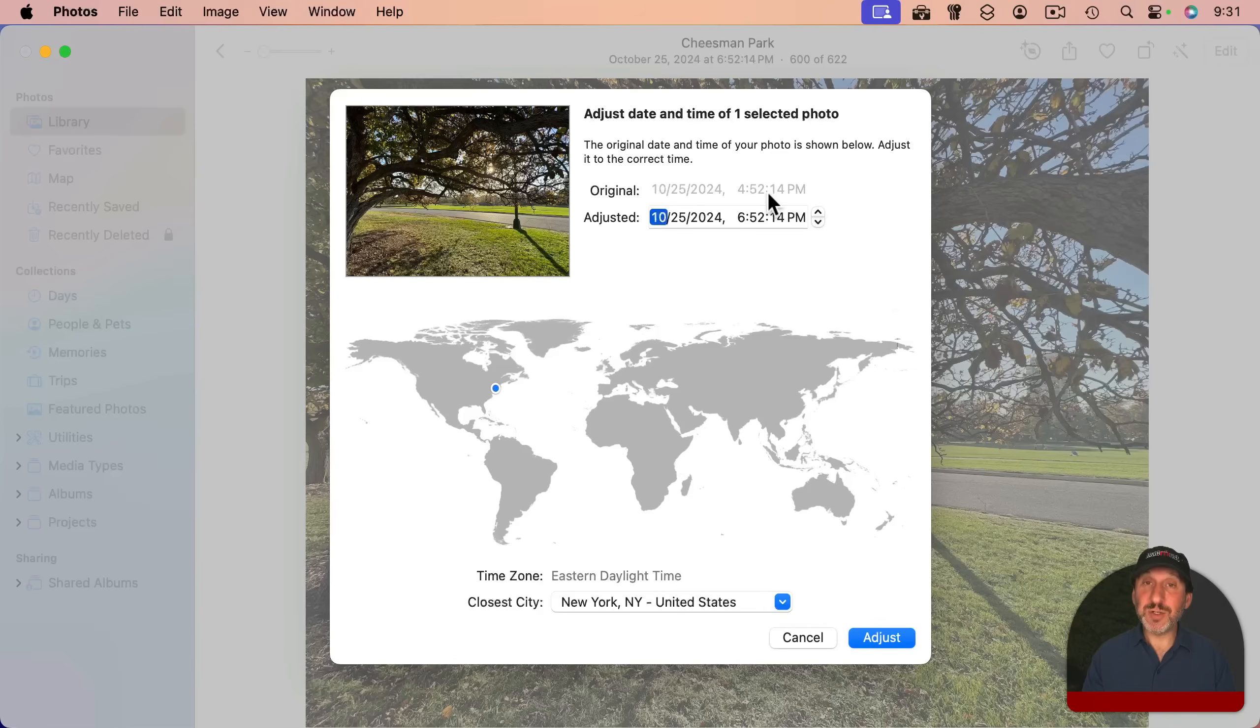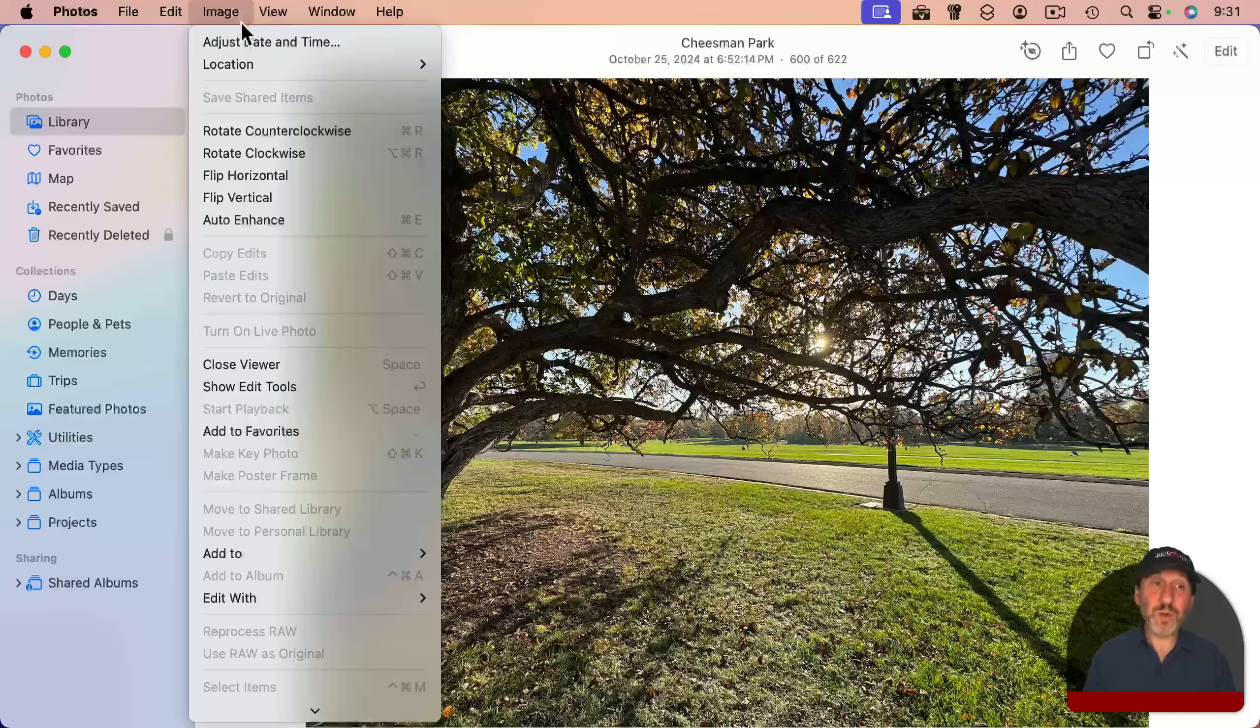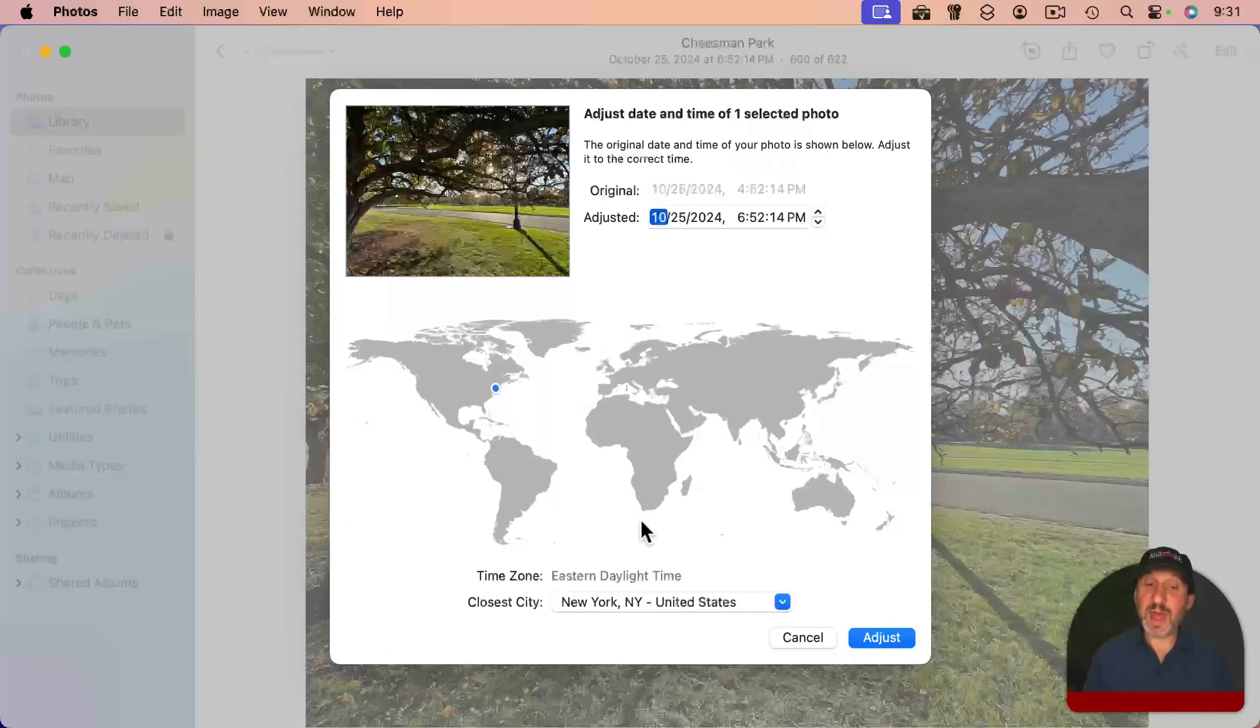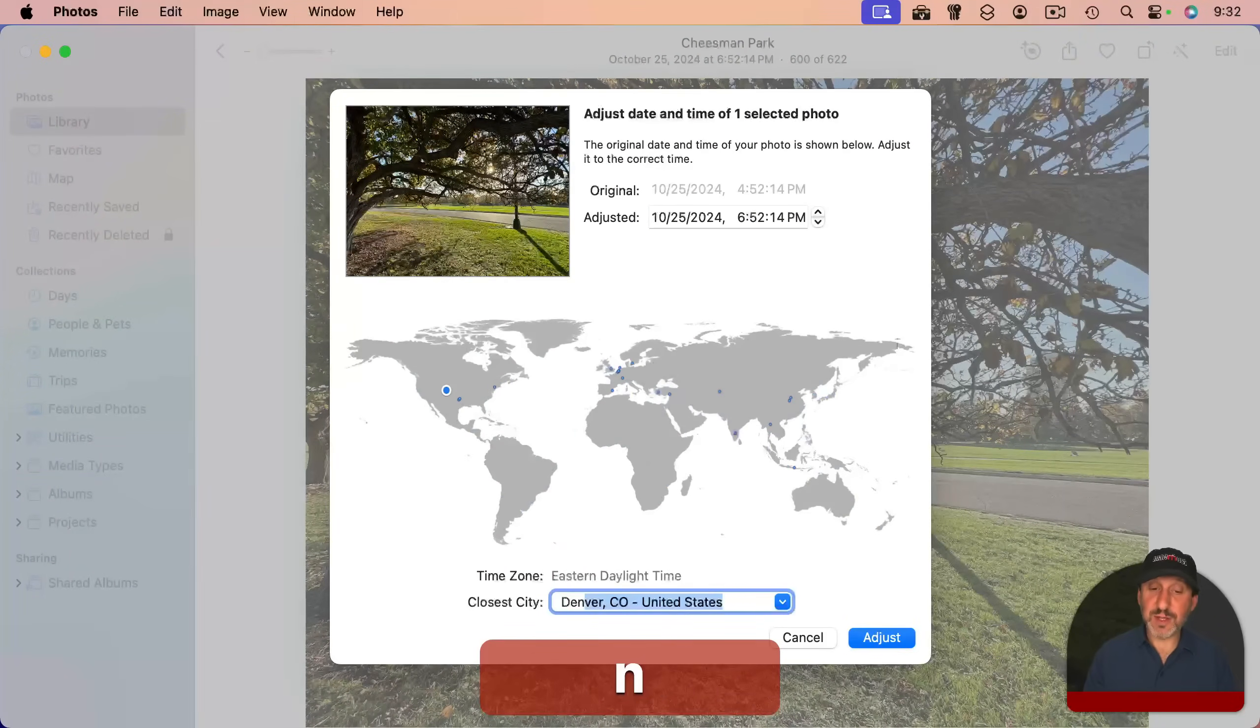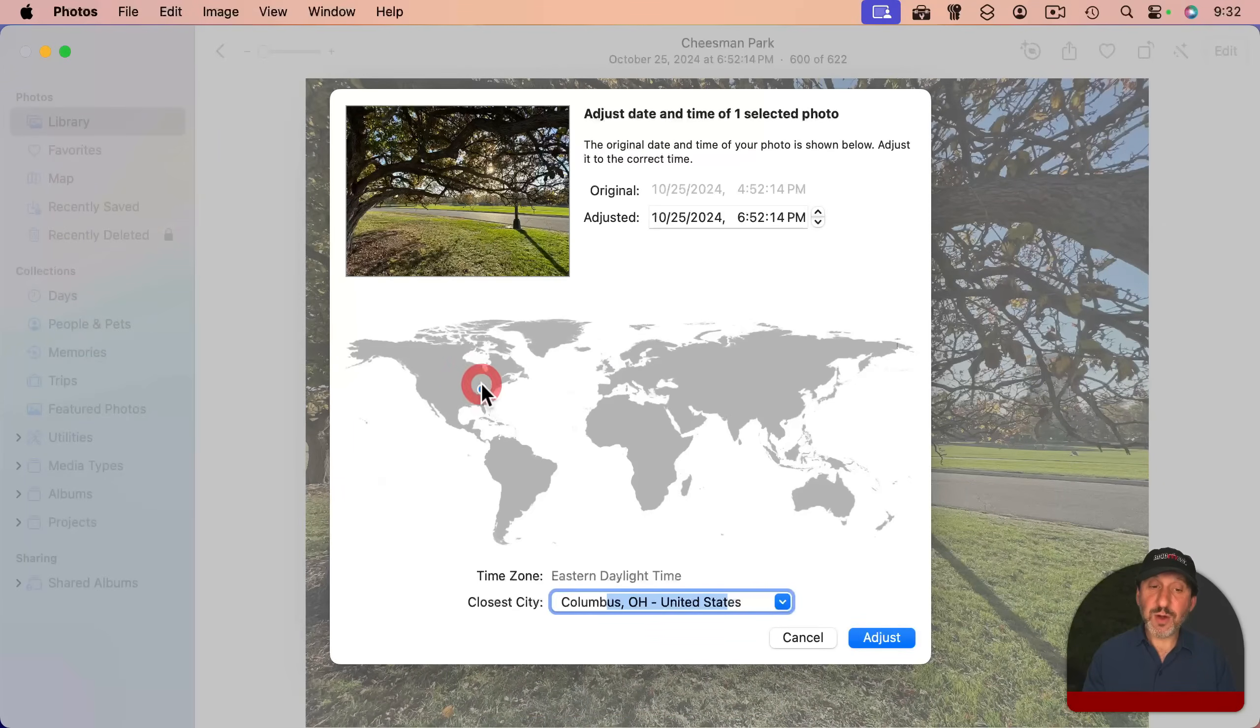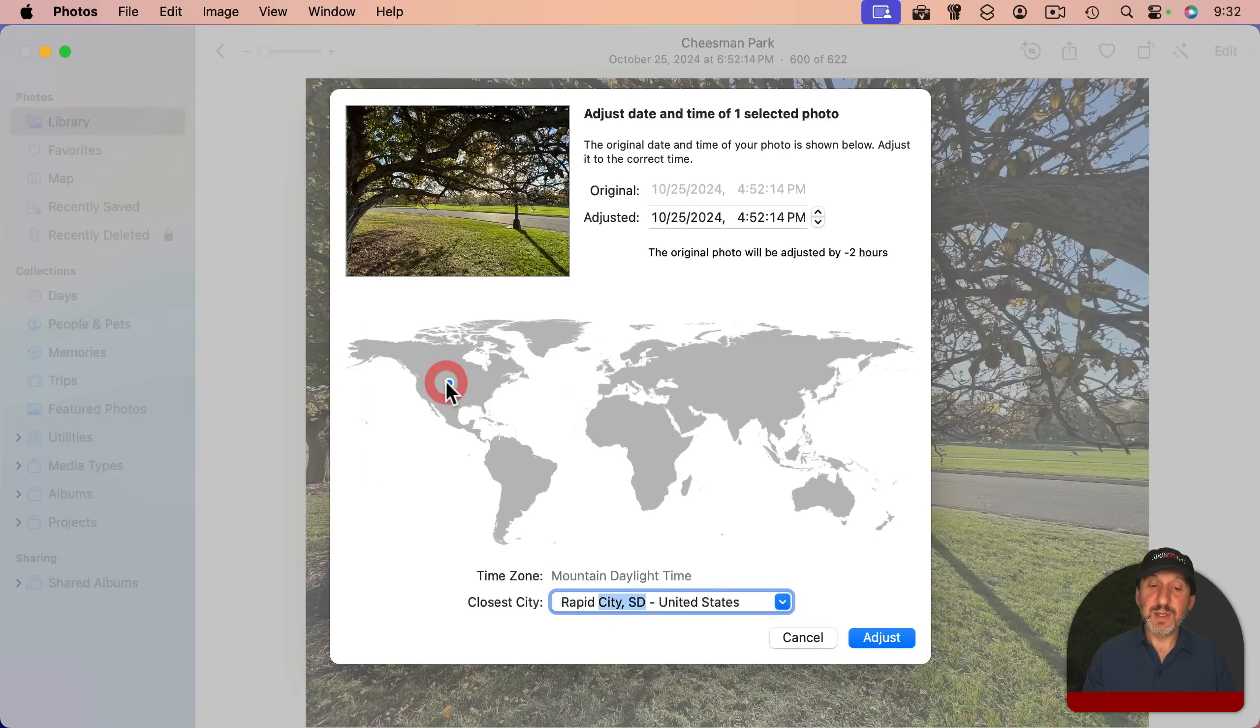The original is shown here, and the adjusted time is there. If I click adjust here, now you can see the time is changed up here. I can always go back in and see the original time like that, and change the time zone back to anything else I want. You could also click on the map to easily jump to a specific time zone.